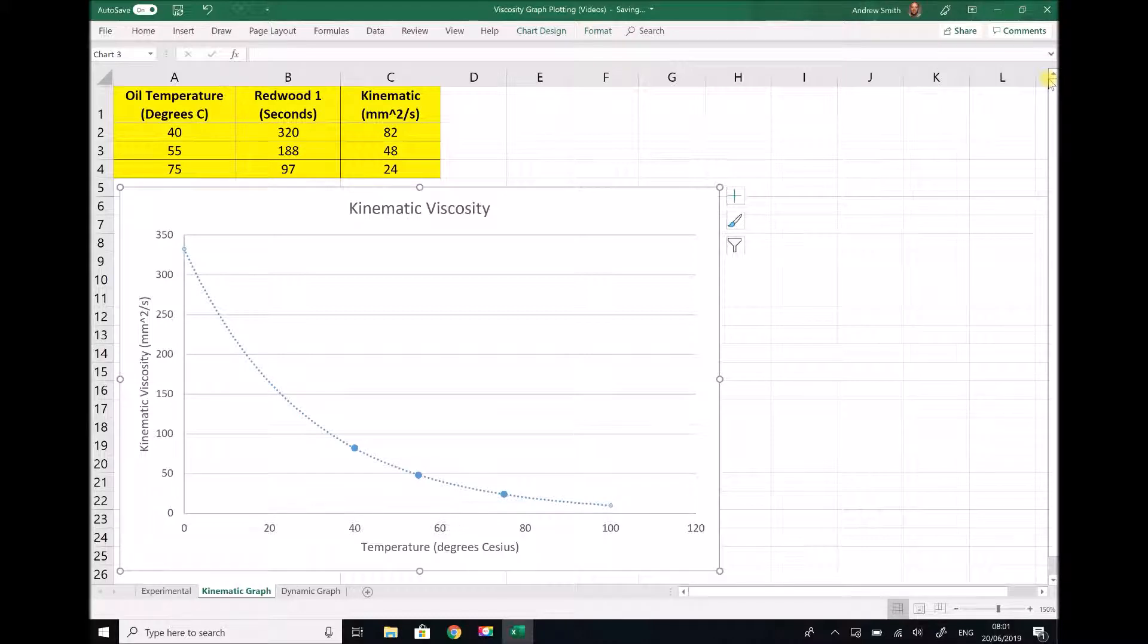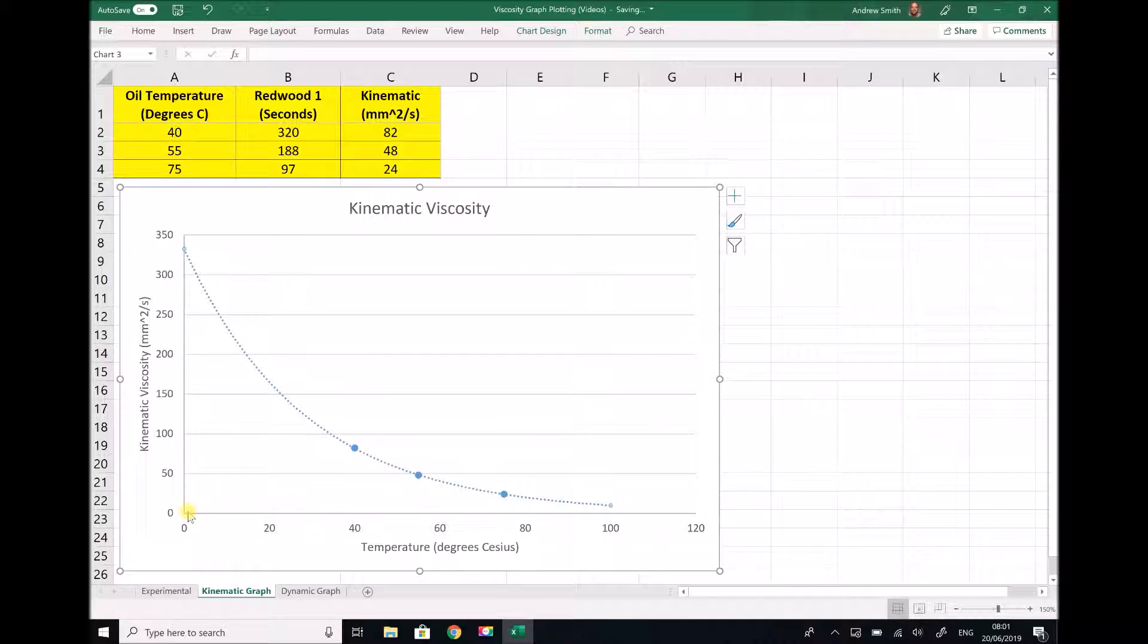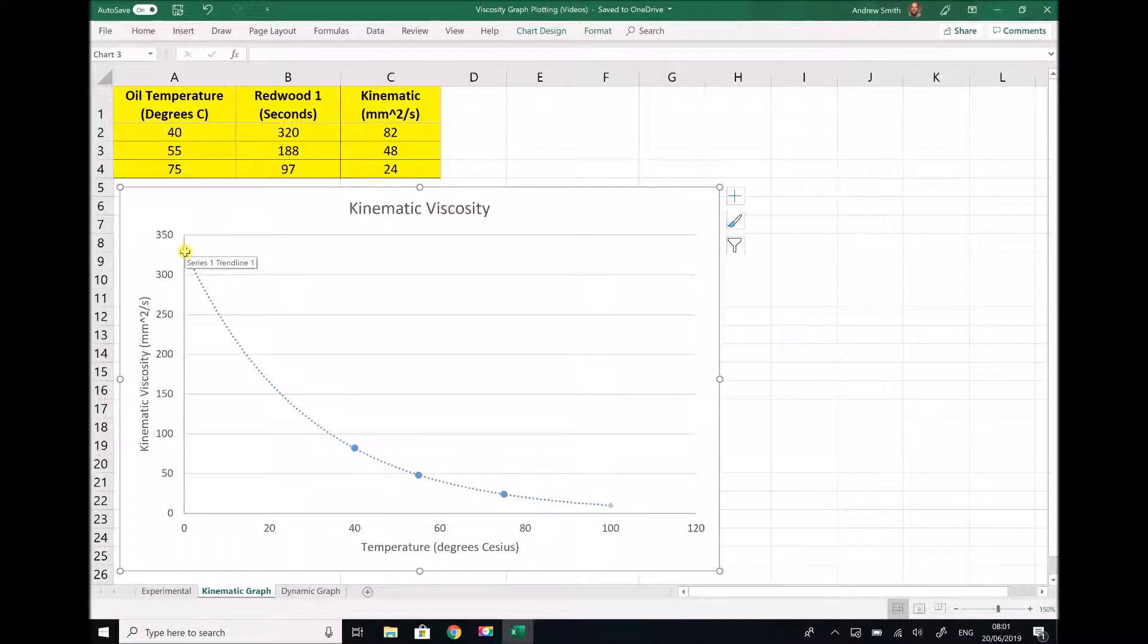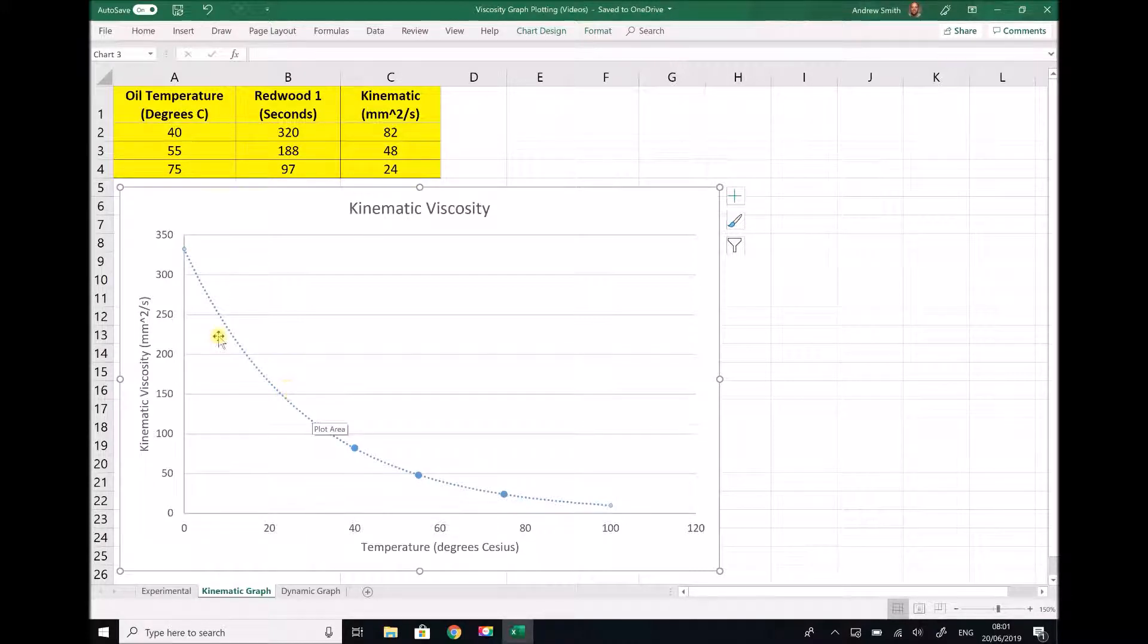So now visually we can see what the viscosity is at any different temperature. At 0 degrees as an example the viscosity is going to be around 330. But we can actually go one step further in order to make our results more accurate than just reading them from this graph.